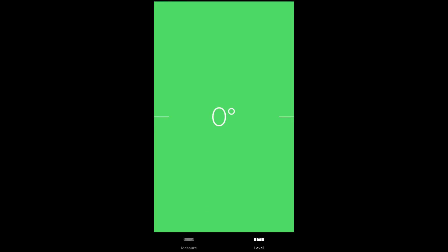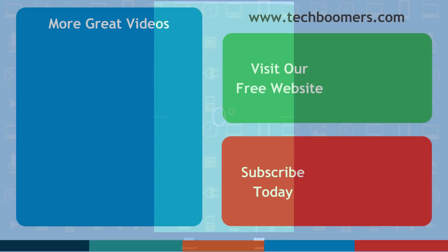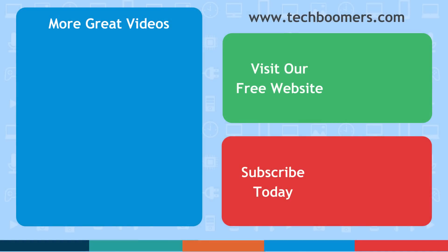That's everything you need to know to use the Measure app on iOS 12. If you found this video helpful, we'd love it if you'd hit the thumbs up button below. Check out techboomers.com for over 100 free courses on all of today's most popular websites and apps.